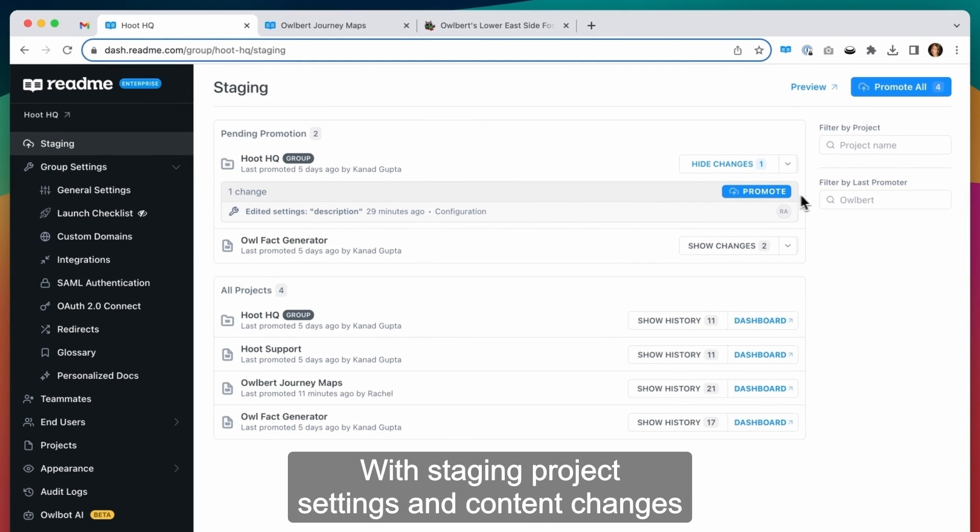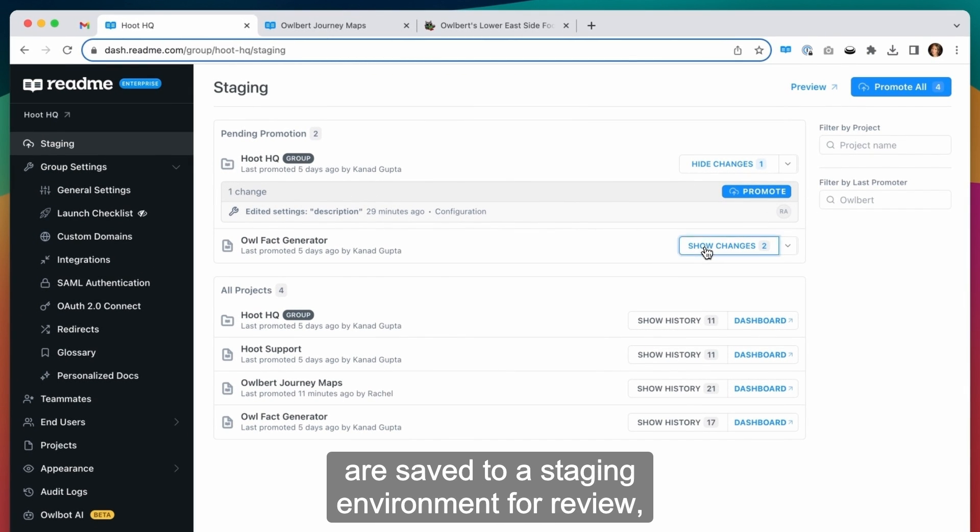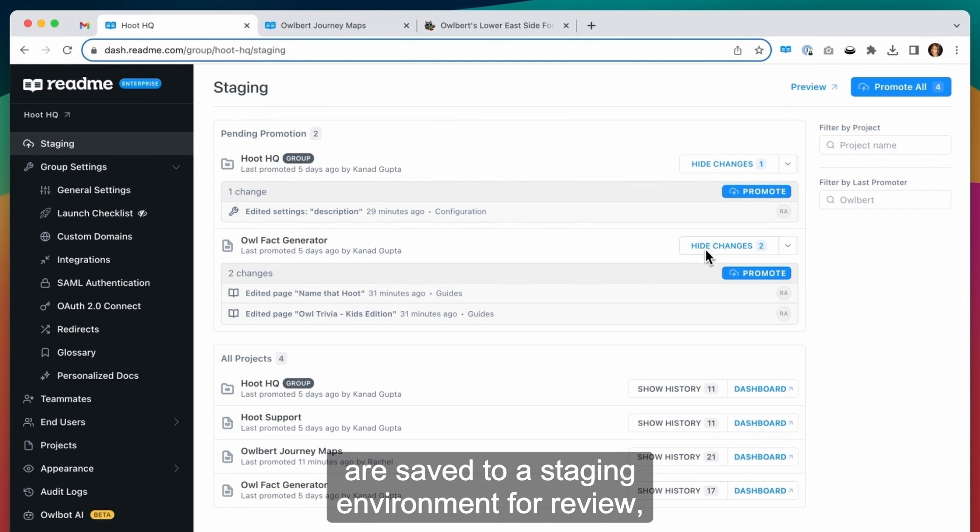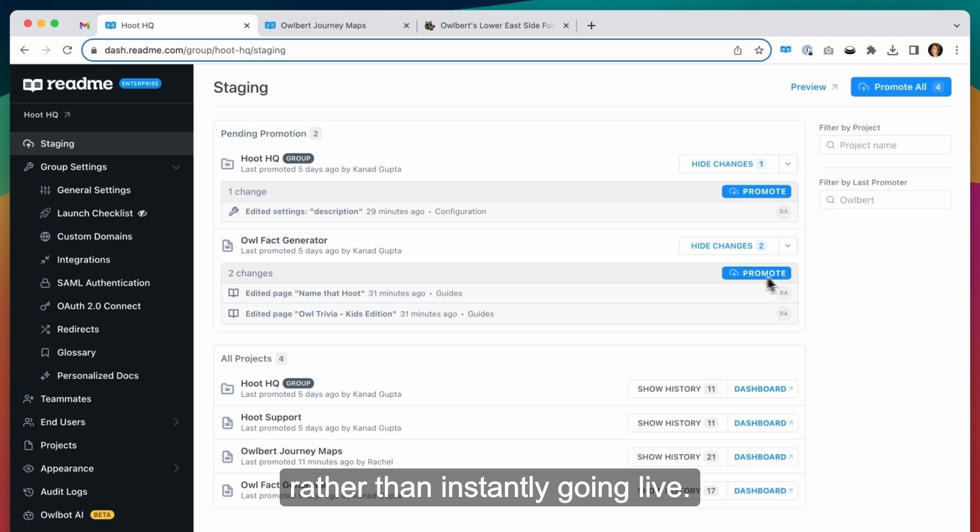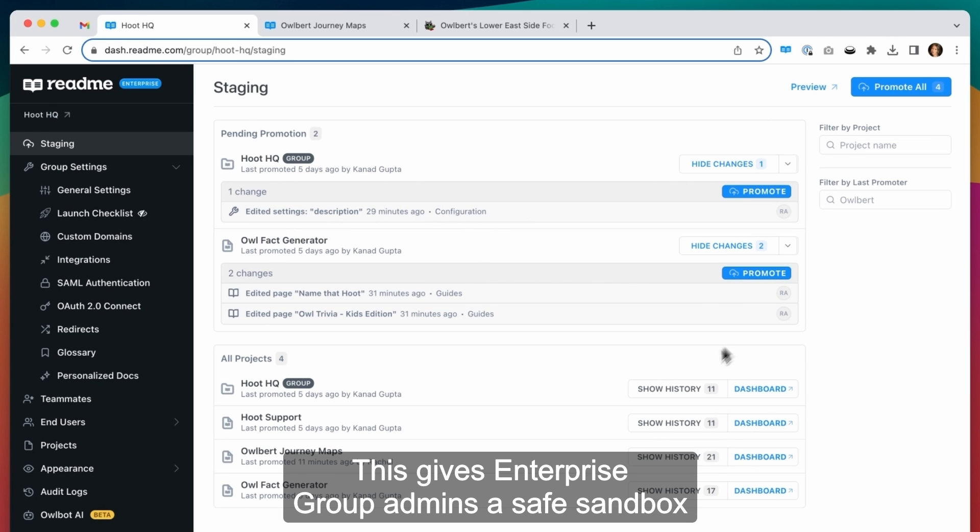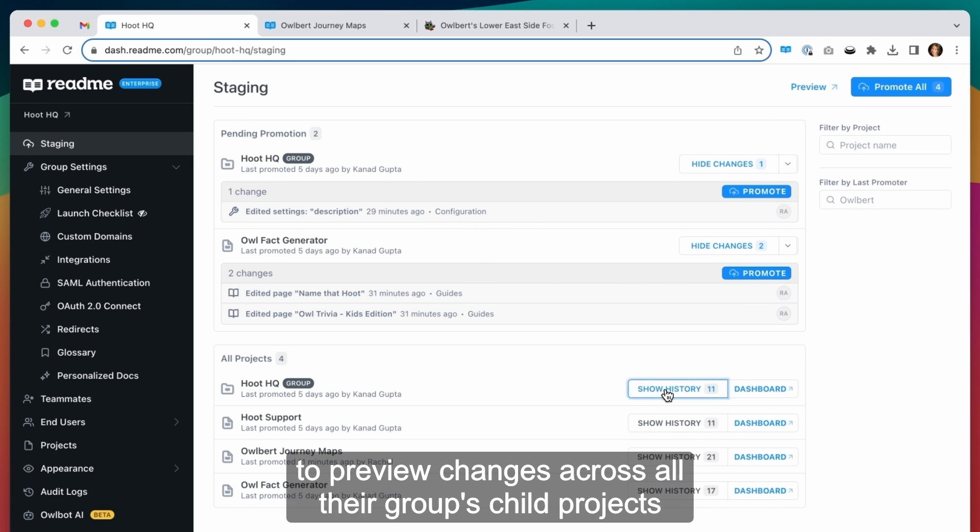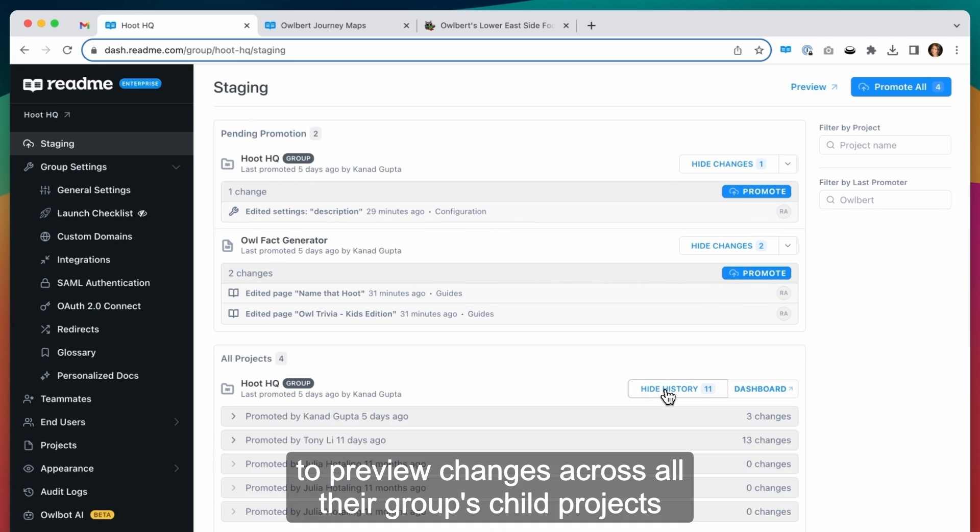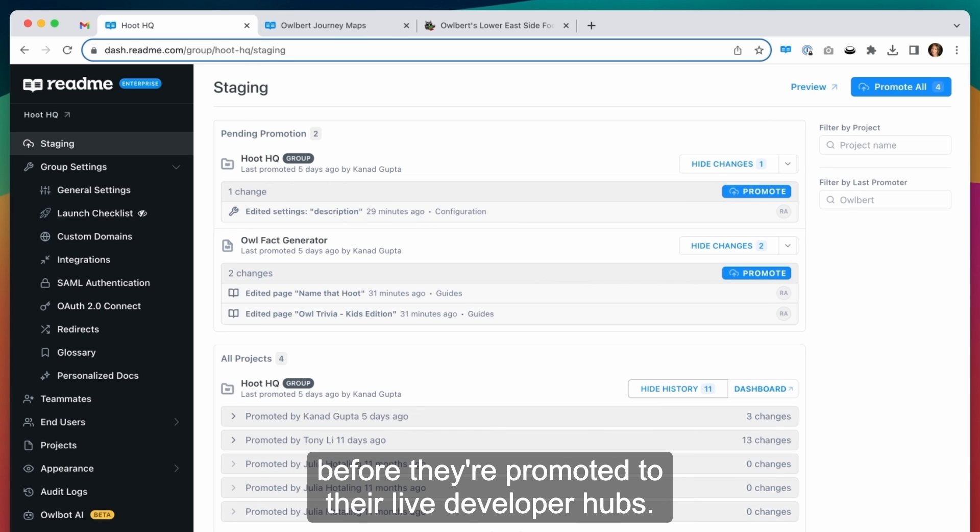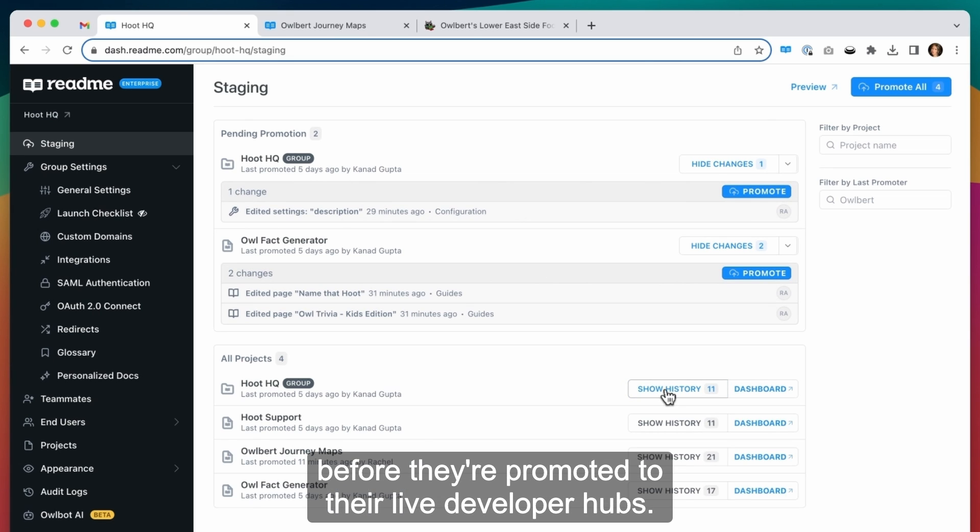With staging, project settings and content changes are saved to a staging environment for review rather than instantly going live. This gives enterprise group admins a safe sandbox to preview changes across all their group's child projects before they're promoted to their live developer hubs.